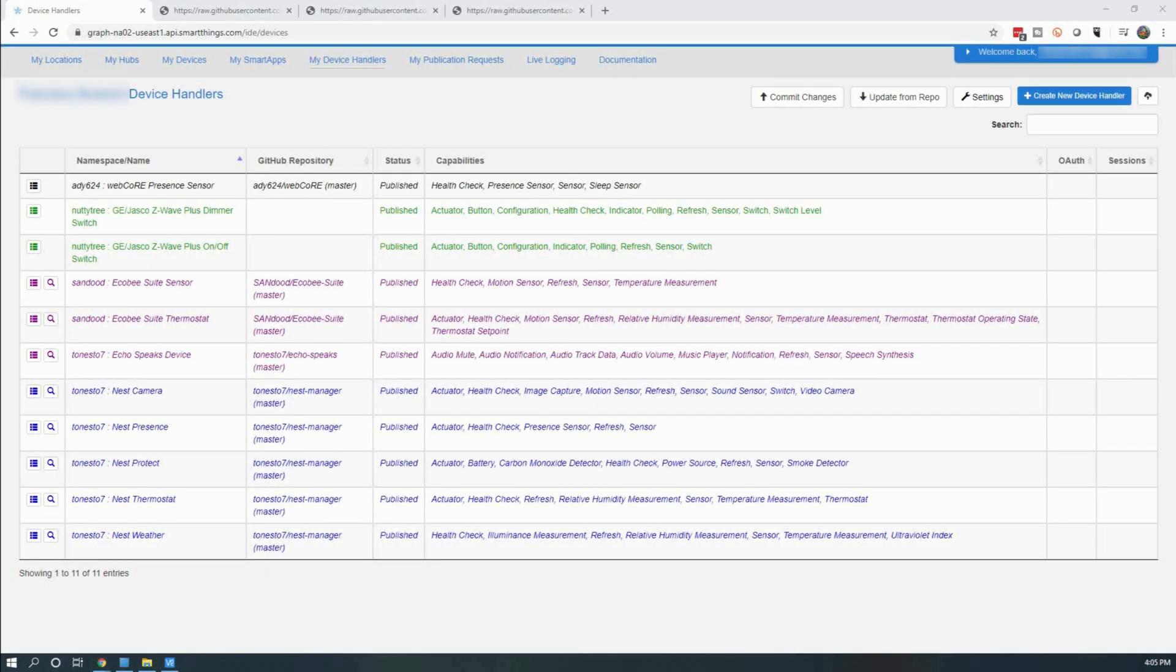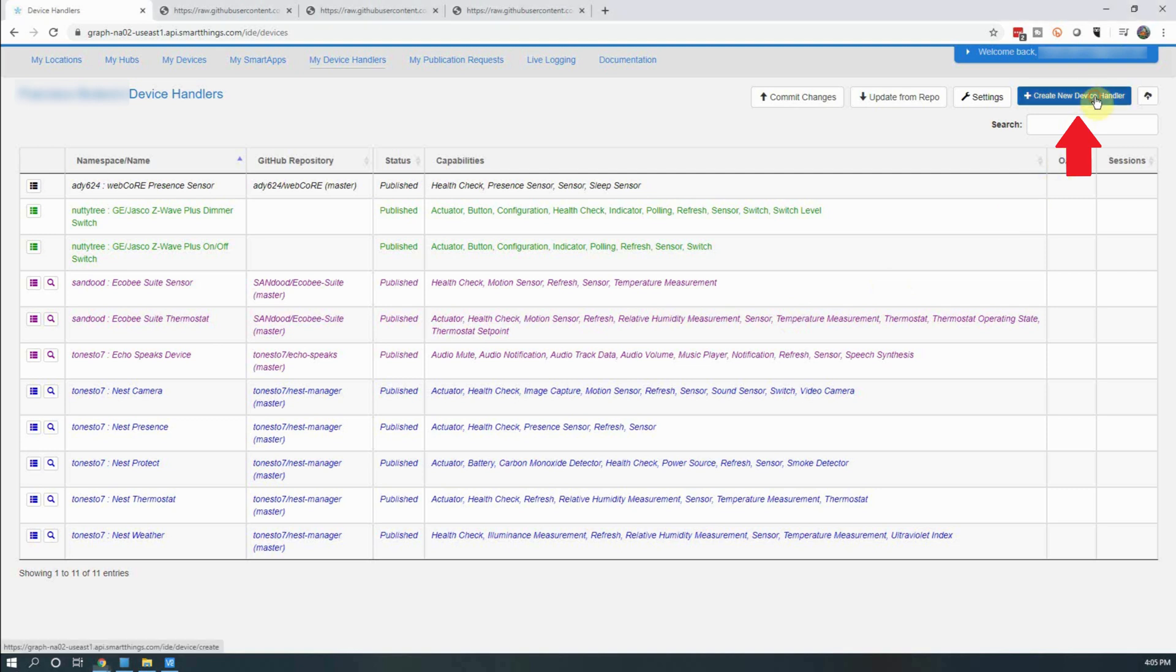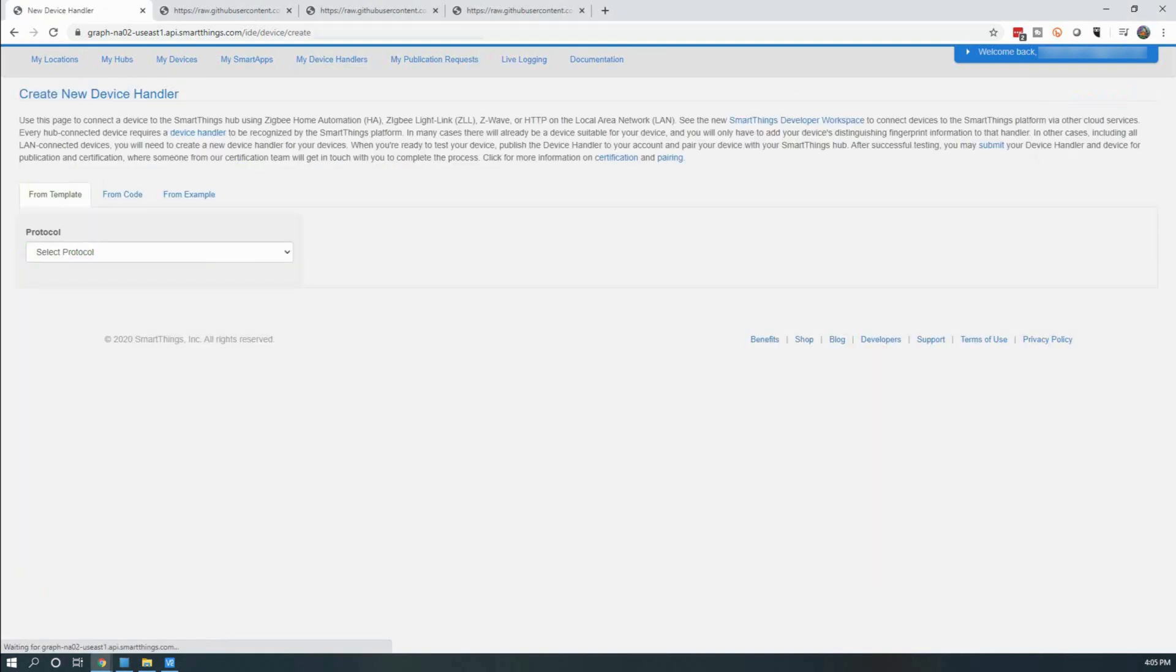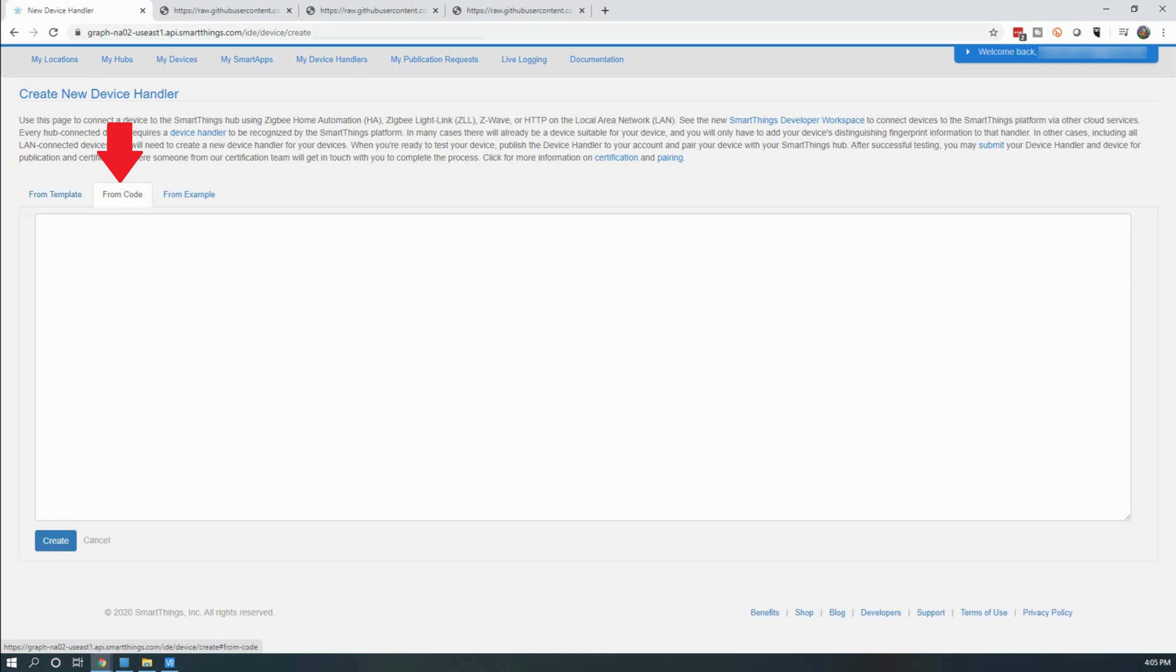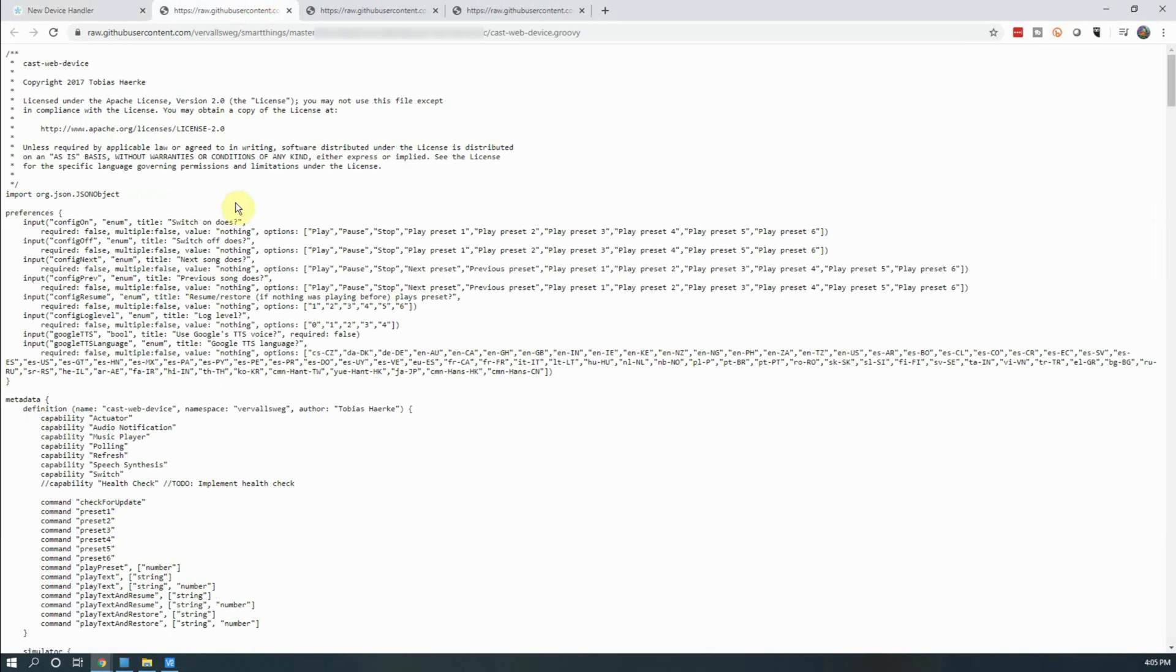Next, we will need to install a couple of device handlers in the Smart App itself. To do this, open up the Samsung SmartThings IDE and navigate to My Device Handlers. From here, click on Create New Device Handler. On the new window that opens up, click on the From Code tab. Then you will paste in the first device handler code into the empty text box.